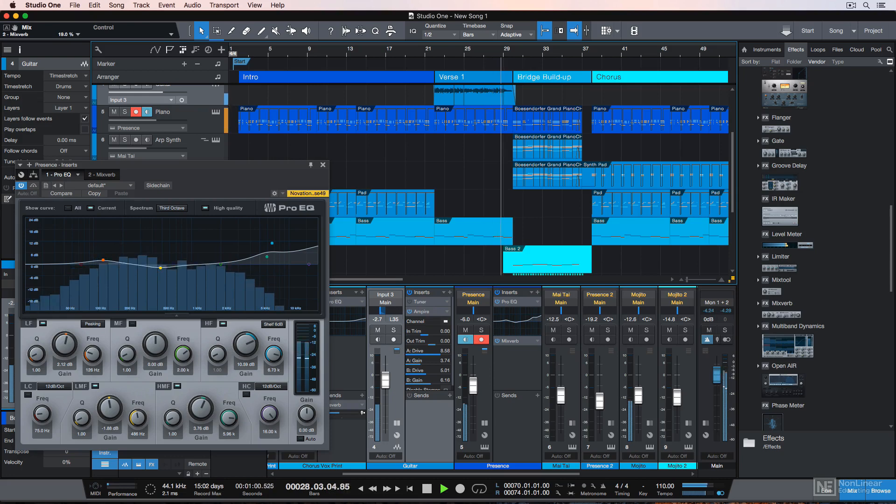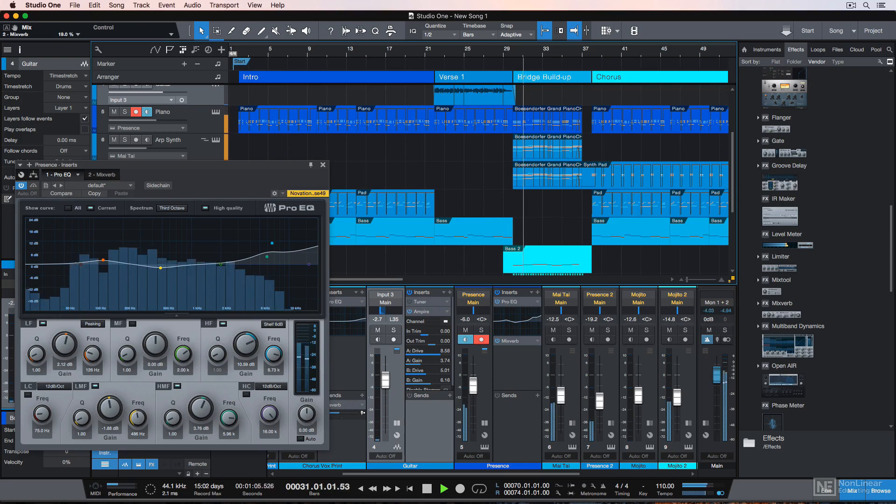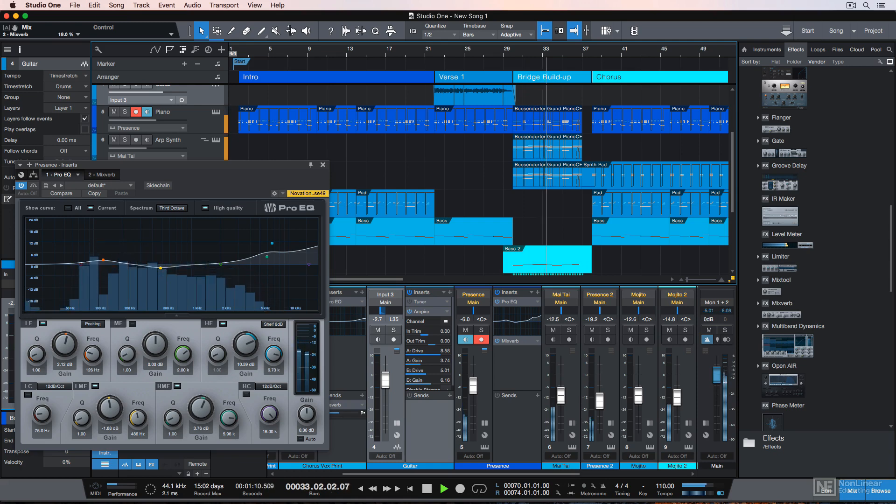Just note that Studio One is available for Mac and PC. In this course, I'll be using the Mac version. Visually, the Mac and PC versions are almost identical, but the Mac keyboard shortcuts vary from the PC shortcuts a bit.